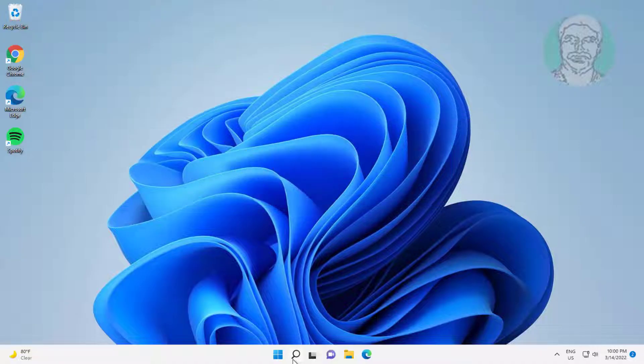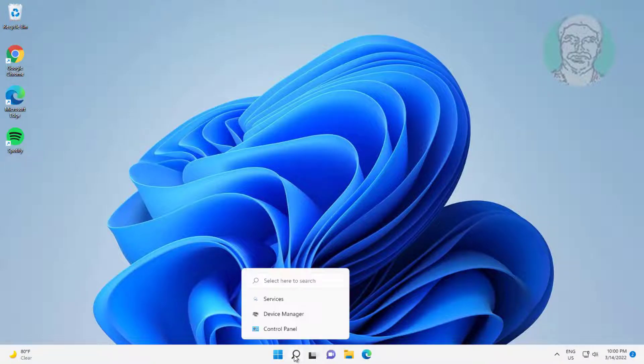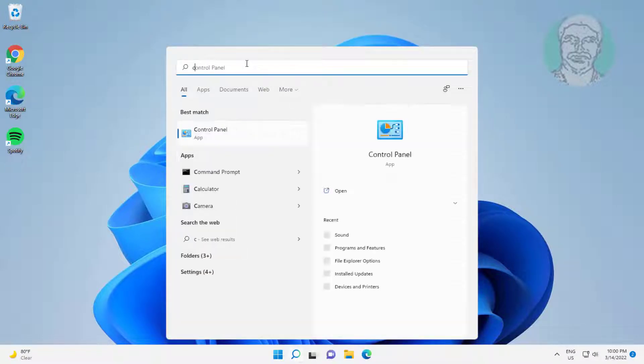First method is type cmd in Windows search bar, right click run as administrator.